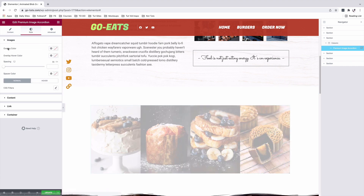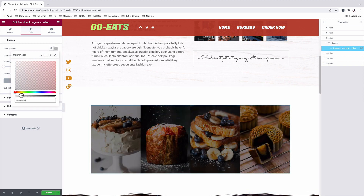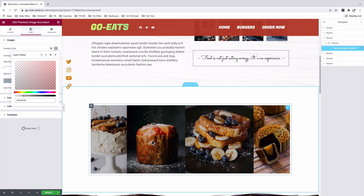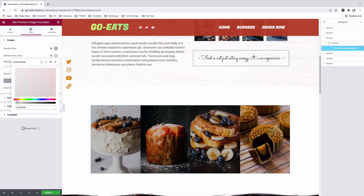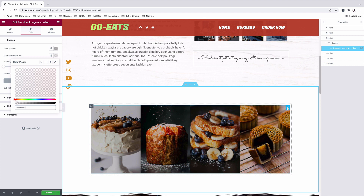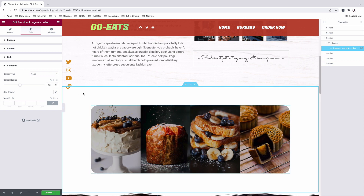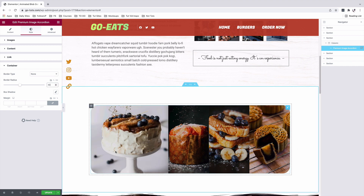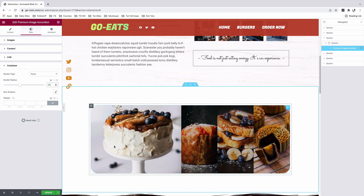I'll come to the style option and add an overlay color for my widget. I'll set it to black but transparent. On hover, I'm going to make the overlay color a bit lighter — I'll come to the overlay hover color and set it to black but very light. With my image accordion selected, I'll come to the container and add a border radius of 40 pixels so that I can have rounded borders around my image accordion. We have now set up our first image accordion, which is horizontal, with rounded borders, an image overlay color, and an image overlay color on hover.